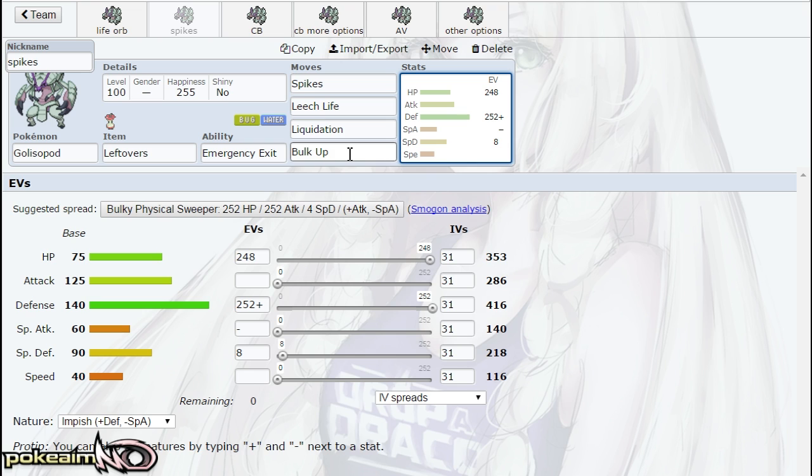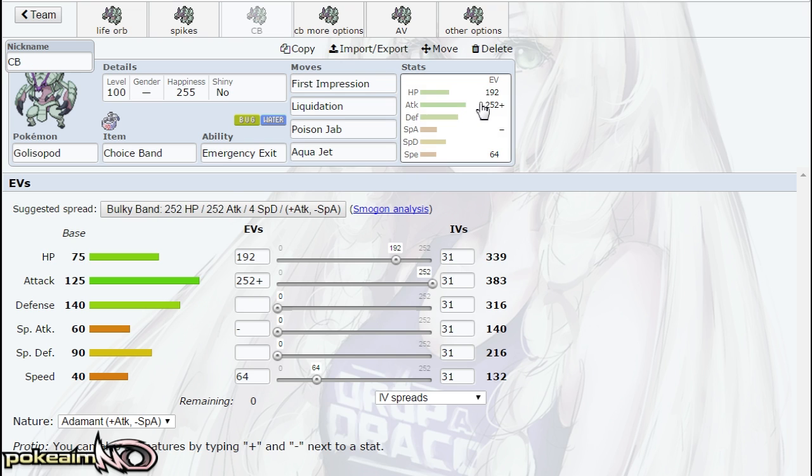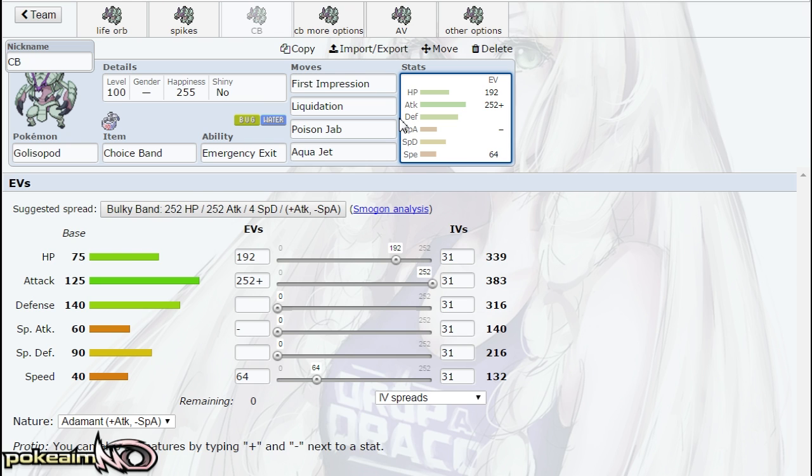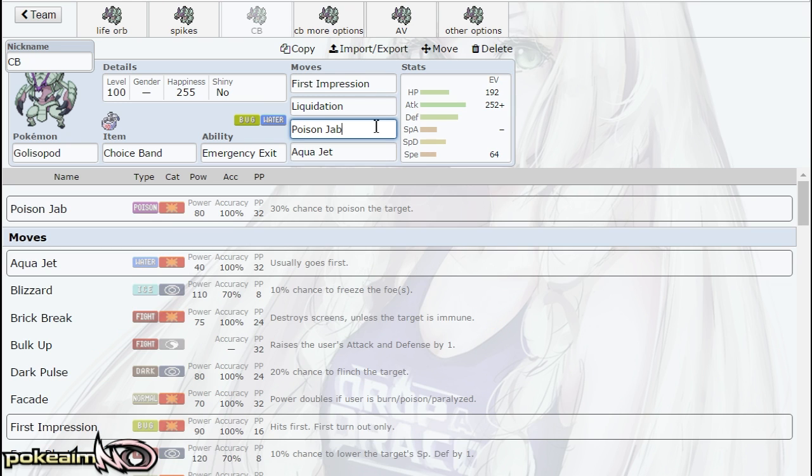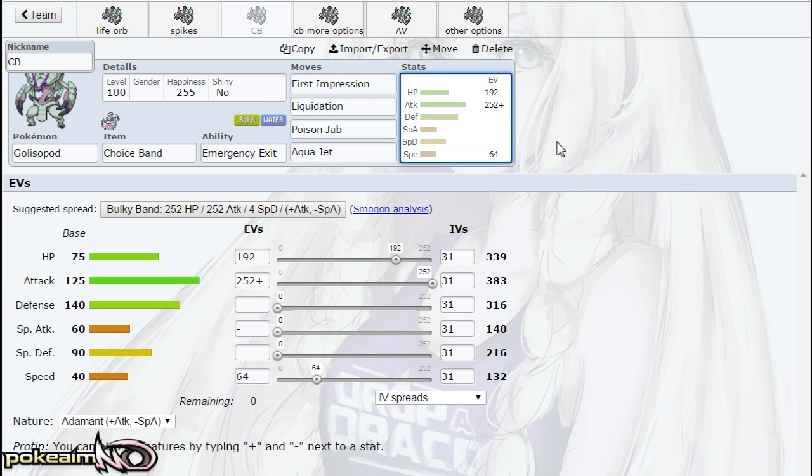Next up is Choice Band. The EV spread is to be able to outspeed Alolan Marowak as well as speed creeping Dhelmise. Max attack, the rest is put in HP. It's First Impression, Liquidation, Aqua Jet, and the next move I have is Poison Jab. I think Poison Jab can definitely be run on the Choice Band set because Pokemon like Tapu Fini are going to be coming in to resist your dual STAB, whereas Poison Jab is hitting them hard for a 2HKO. Tapu Bulu might want to come in, even Tapu Lele might want to come in on predicting your First Impression. You can go for Poison Jab or Liquidation on that switch and knock them out respectively.